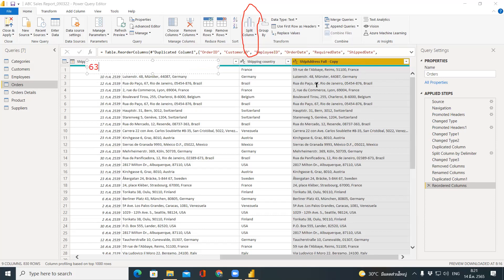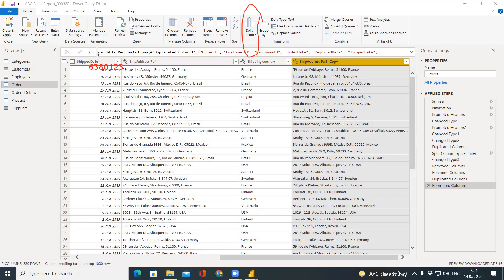For example, if you have a student ID field where the first two digits represent the year you entered MUIC, the third digit is the faculty (eight means MUIC), and the remaining four digits are running numbers — in this case, if you want to split to know which year or batch a student entered MUIC, you would use 'Number of Characters' to split, choosing two digits to extract.